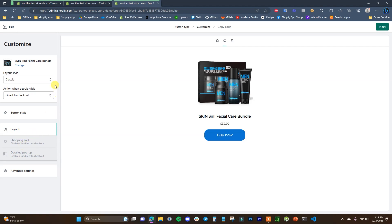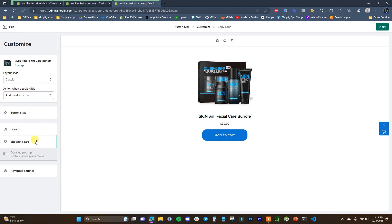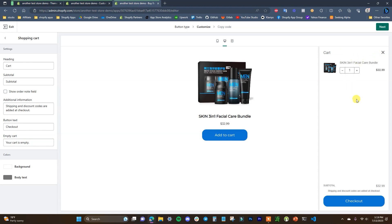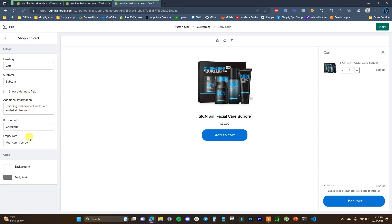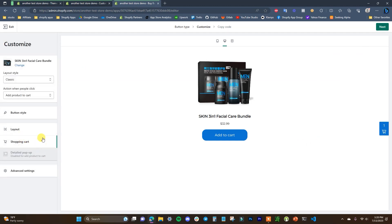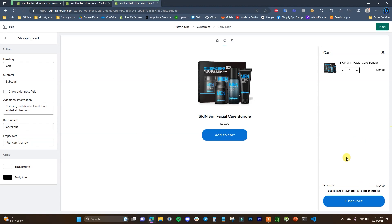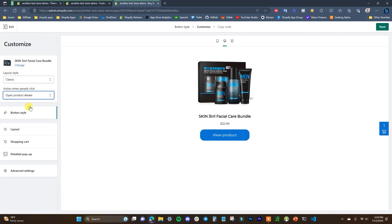Once we're done with layout, we can look at the shopping cart options. If I switch the button to Add Product to Cart, we can edit what our shopping cart looks like — the heading, subtotal text, whether to show an order note field. We can edit the background and body text color. For this product, I'm actually going to use Direct to Checkout rather than Add to Cart, but this is how you'd edit the cart if you were using that option.